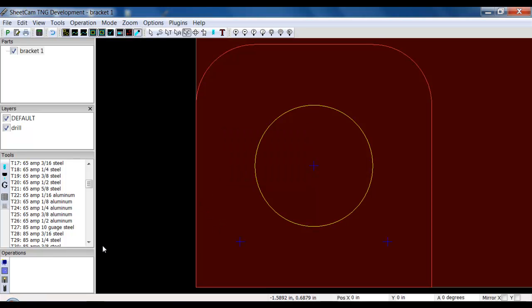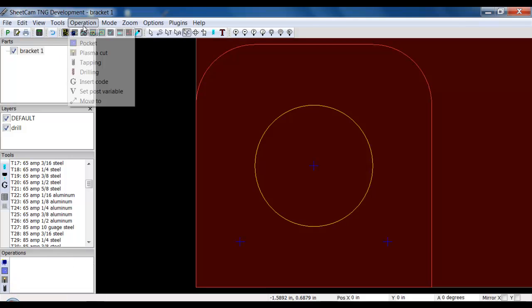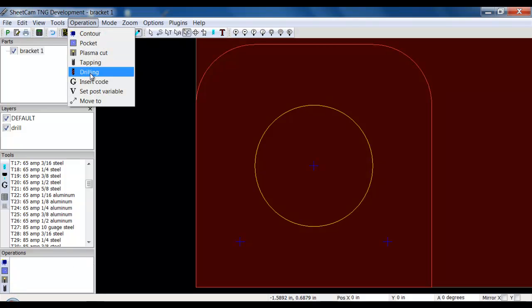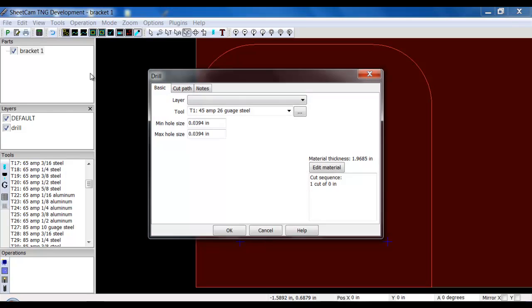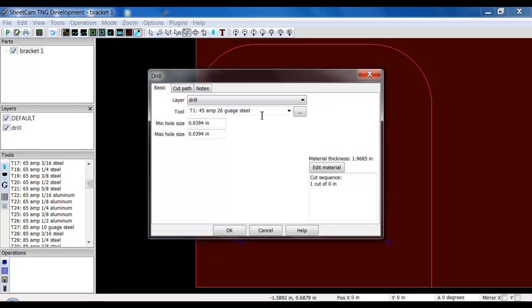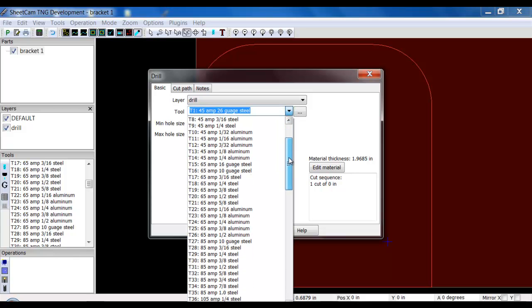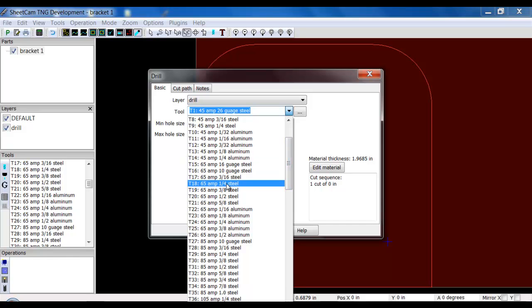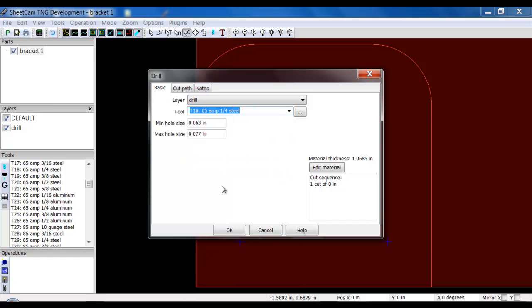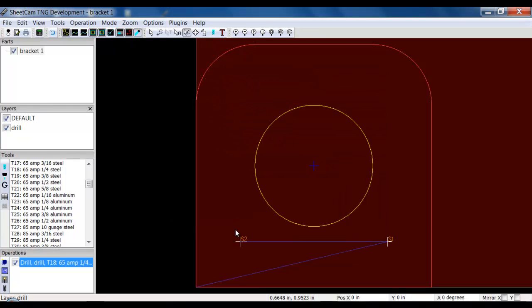Now I can create a drill routine. If I go to operation, drilling, I'm going to select the drill layer, and I basically select the plasma tool that I'm going to be using. Let's say this is a quarter inch steel, 65 amps. This max min hole size doesn't apply, basically click OK.